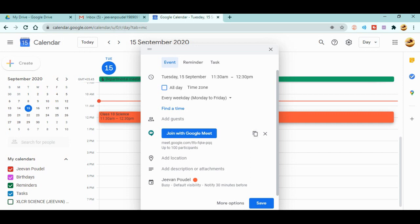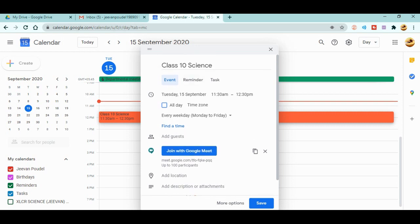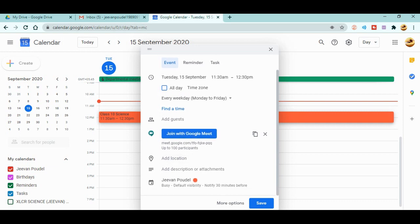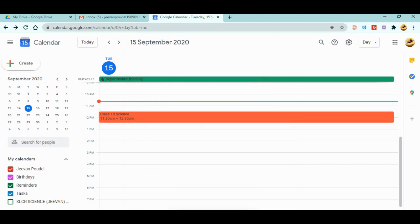If you want to add a location, description, or attachment, you can do that too. The main things to remember: don't forget to add the event name, choose the recurrence (I've already chosen every weekday), and don't forget to click the video conference option to get the code. After that, just click Save to save the meeting.